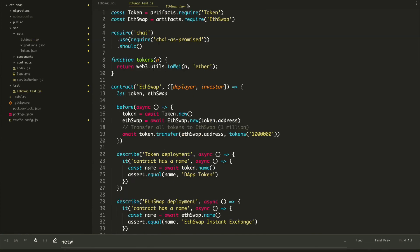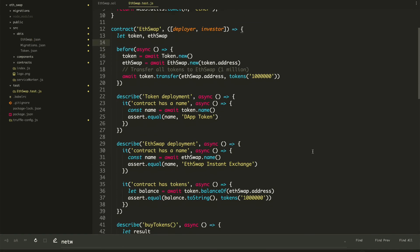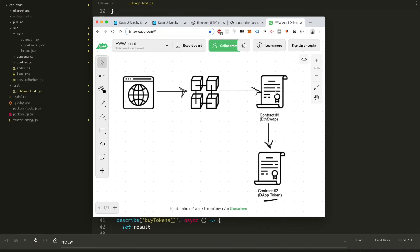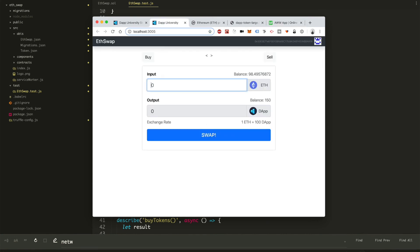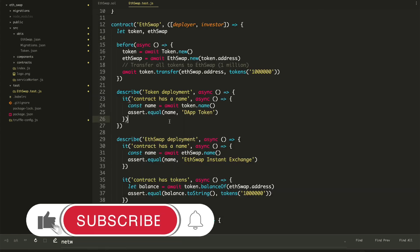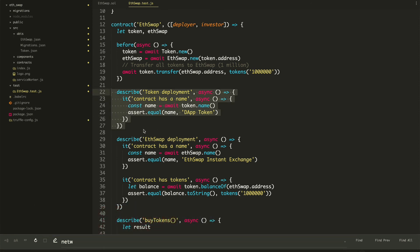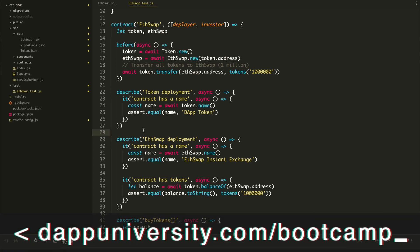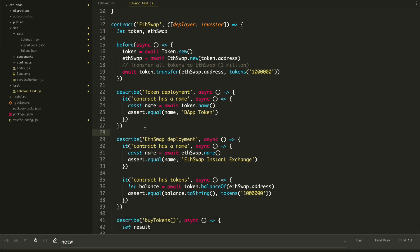Congratulations, that's it for this part of the tutorial series. We have successfully created both smart contracts and essentially completed our backend that we're going to use on the blockchain. In the next video, we're going to start on the client side website that talks to the blockchain and interacts with these smart contracts so we can buy and sell tokens through the interface. As always, click the like button and subscribe to the channel, and if you want to become a real world blockchain developer, head over to dappuniversity.com/bootcamp. Thanks for watching Dapp University.